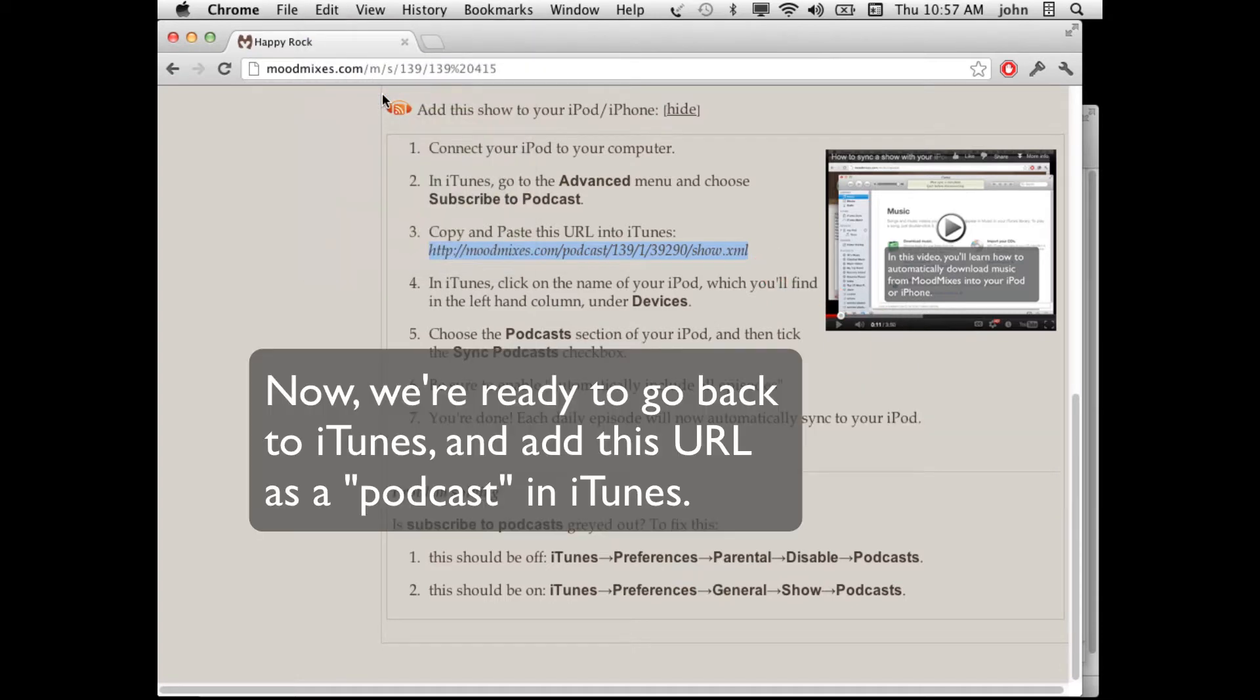Now we're ready to go back to iTunes and add this URL so that it adds it as a podcast to iTunes and automatically downloads to your iPod.